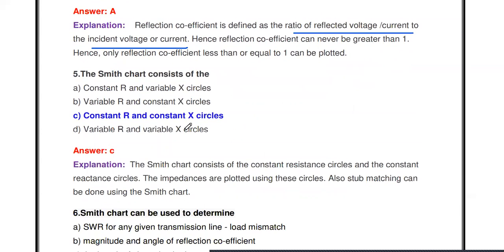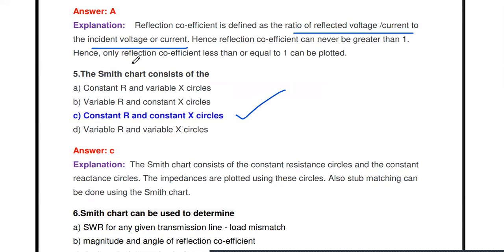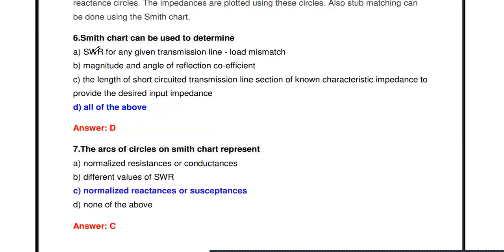Next question: The Smith chart consists of what? Options are: constant R and variable X circles, variable R and constant X circles, constant R and constant X circles, variable R and variable X circles. The Smith chart is a superposition of two circles: one resistance circle and one reactance circle. Both are constant, so the Smith chart consists of constant resistance circles and constant reactance circles — represented as the impedance r + jx.